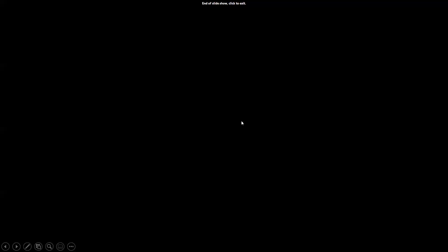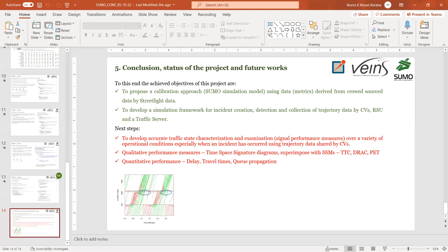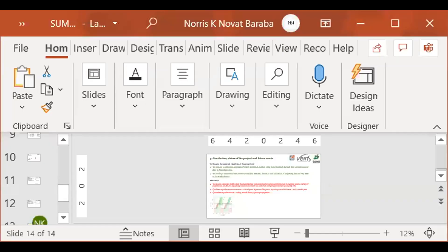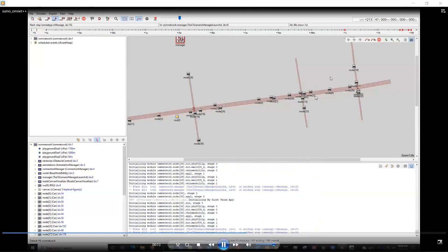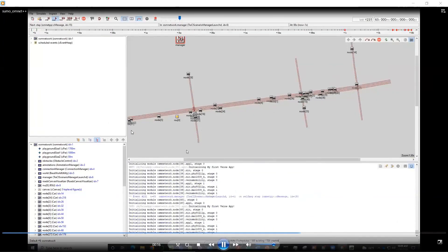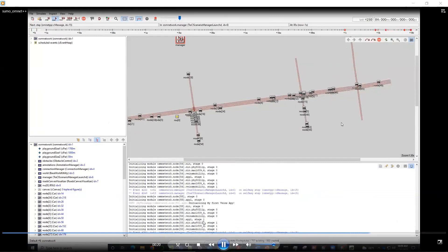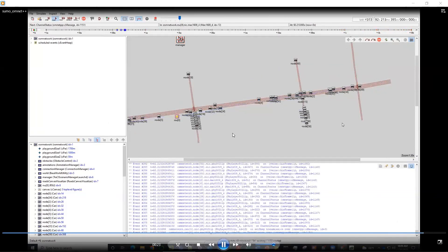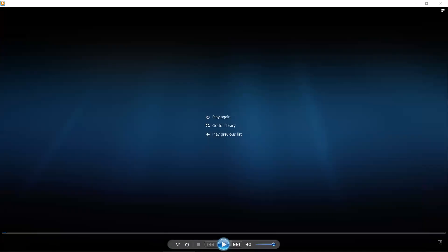Just to display a quick view of the communication between vehicles: here we have a roadside unit, and we have vehicles flowing with communication between vehicles once an accident actually occurs. That's it for the presentation — thank you for having us.